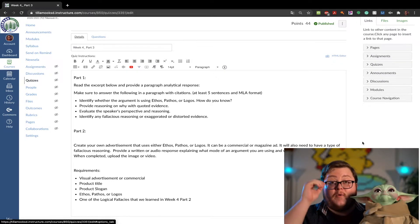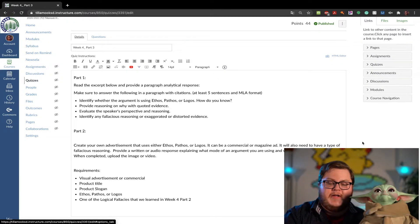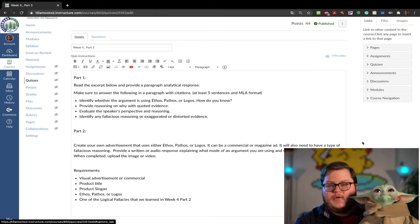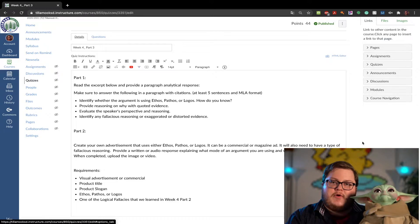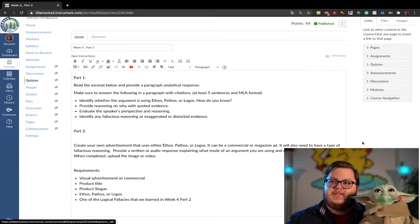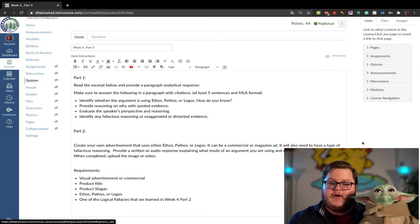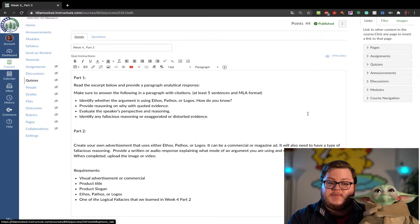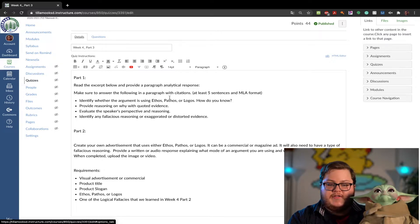Hi there, welcome to week four, part three. If you've already done week four, part one and part two, this is the accumulation and combination of all of the previous things that we've learned this week into one final assignment. This is a worksheet broken up into two parts.